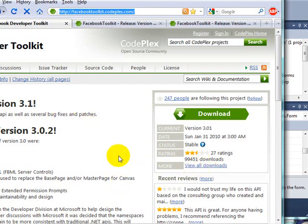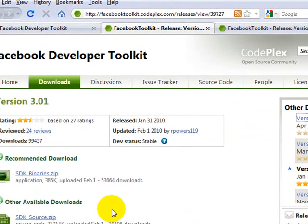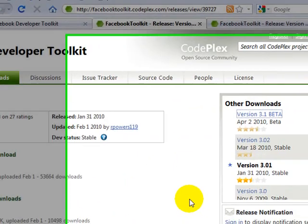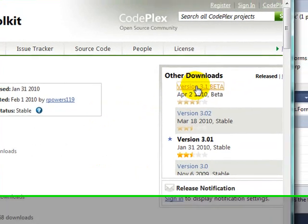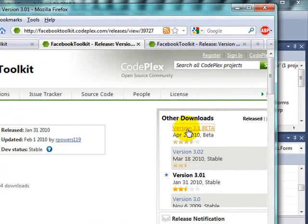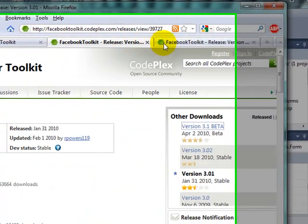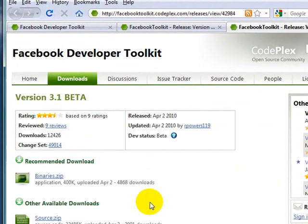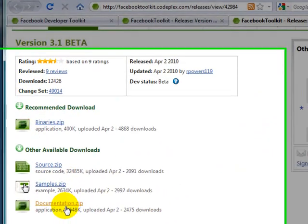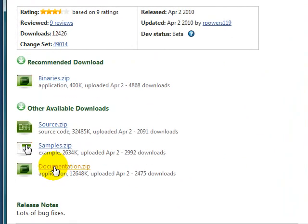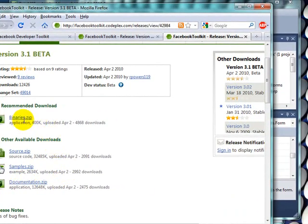What I did in my case was go to See All Downloads, which takes you to this spot. From here what I did is I went to download the 3.1 beta version, which is the same thing as here but a beta version, and I downloaded the samples, the documentation, and the binaries too.